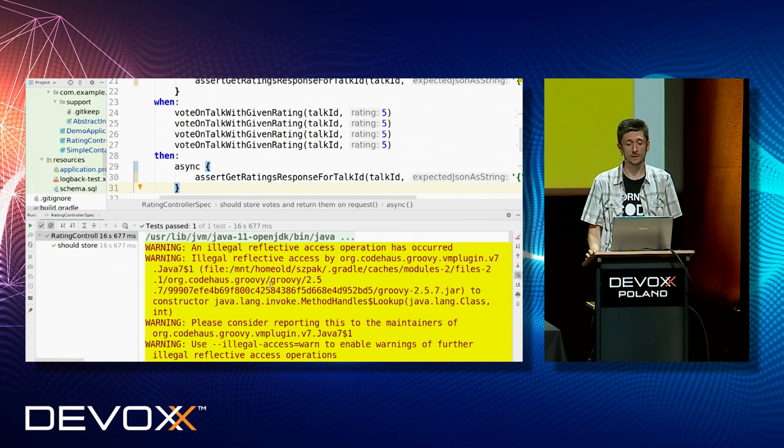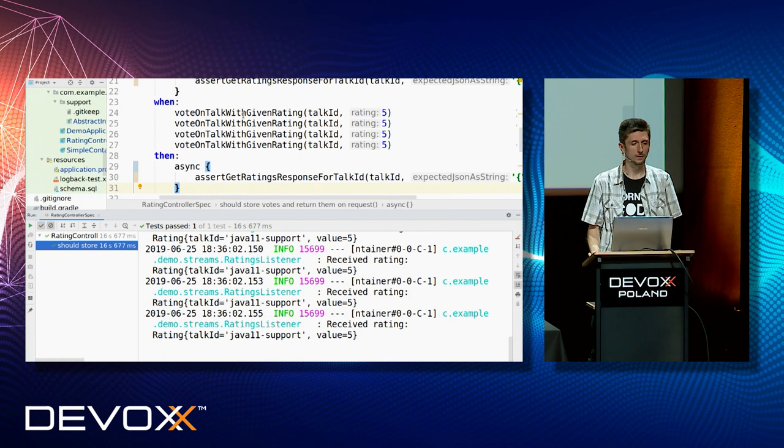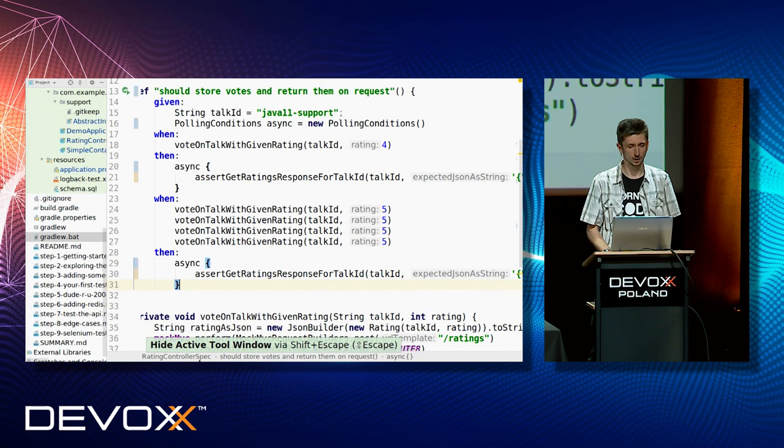Awaitility or that tool from Spock is crucial to have our integration tests dealing with asynchronous calls — especially to make them run faster. We are happy because we are able to run our tests with Kafka, Redis, and Postgres, and with async or polling conditions, we are able to wait for the result.